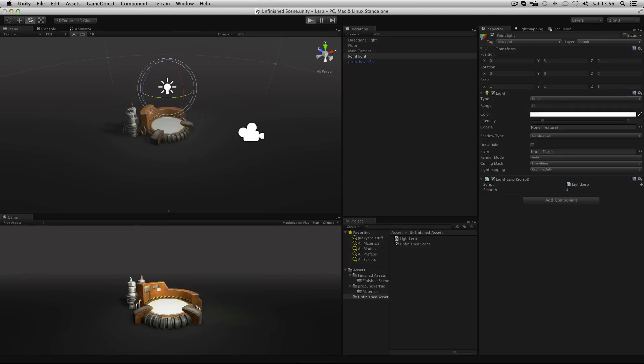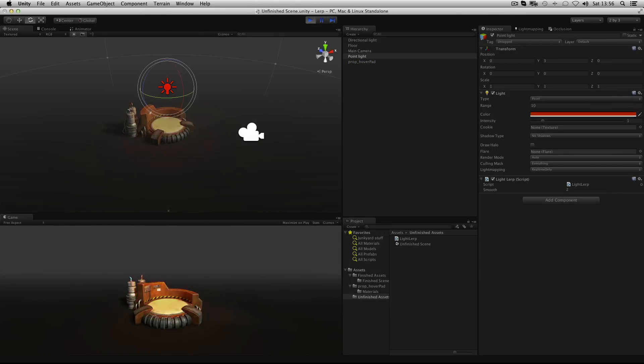Simple. So when I press play I can move between those values. And if I want to increase the speed I crank up my smooth value.